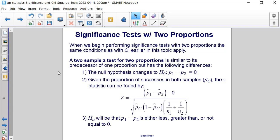First, the null hypothesis changes so that H₀ is that P sub 1 minus P sub 2 is equal to 0. We're also given the proportion of successes in both samples, which is denoted by P̂ with capital C in subscript — the combined sample proportion.